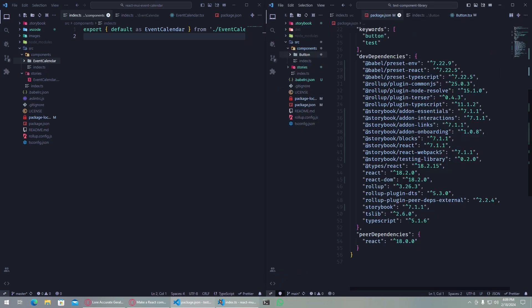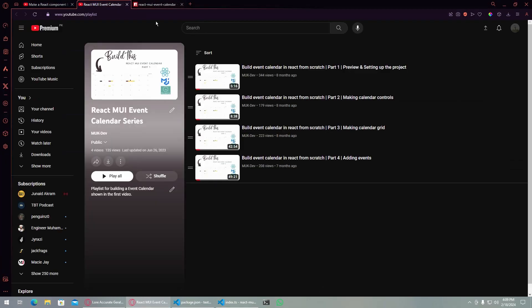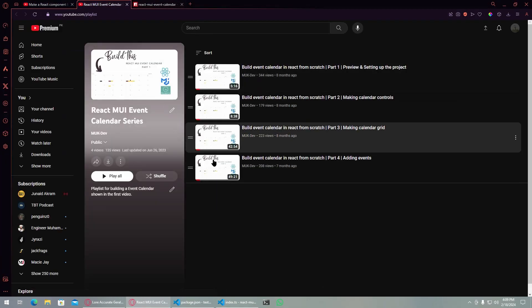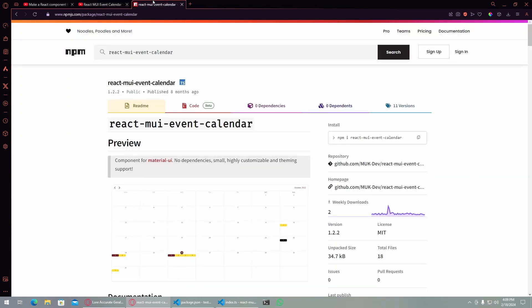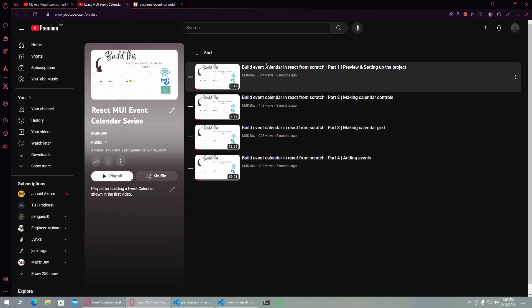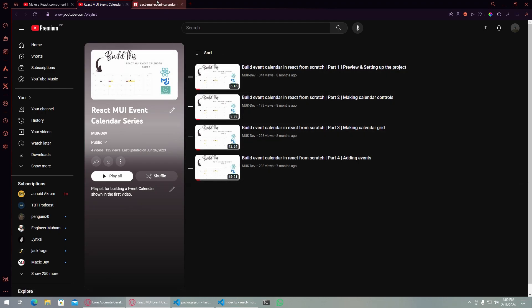I have this event calendar which we also created in this series, and I have it published here. I think this is a pretty good example of a complex component which you can create, like your own component similar to this and publish.